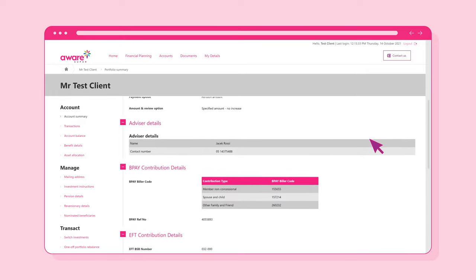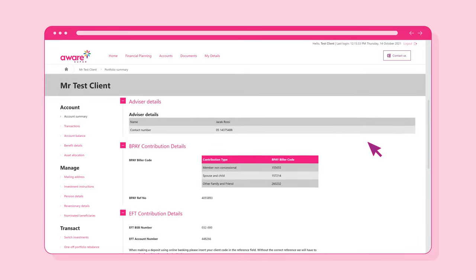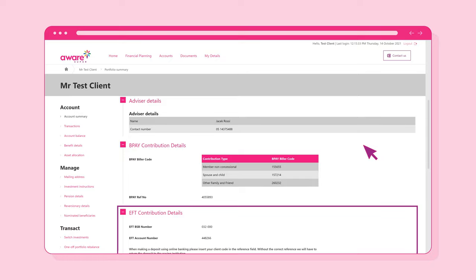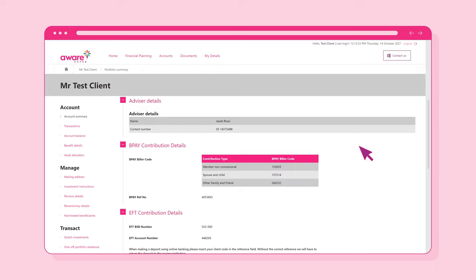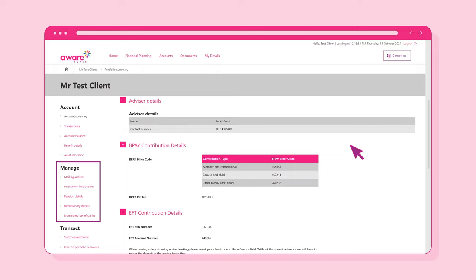If you have an accumulation account, you will also be presented with the BPAY and EFT contribution details. From this page, there are also a number of menu options on the left side of the screen. This is where you are able to view account information, manage your investments and payments as well as transact on the account, amongst other things.